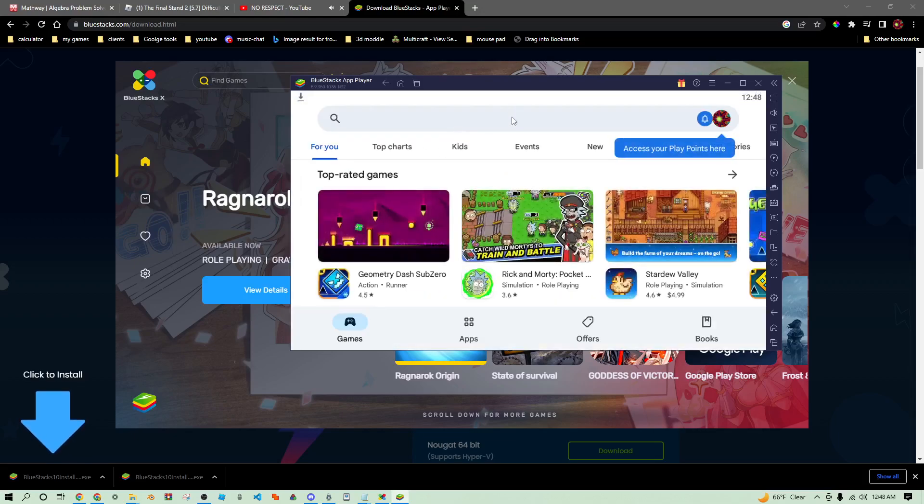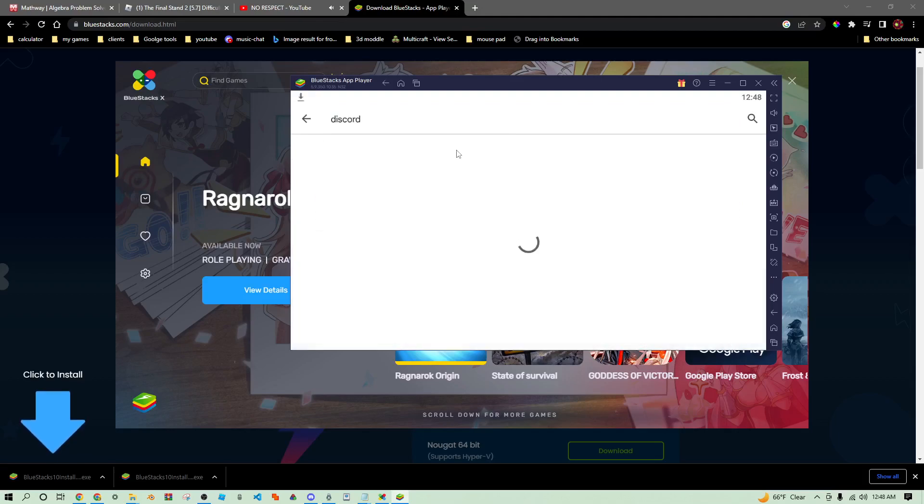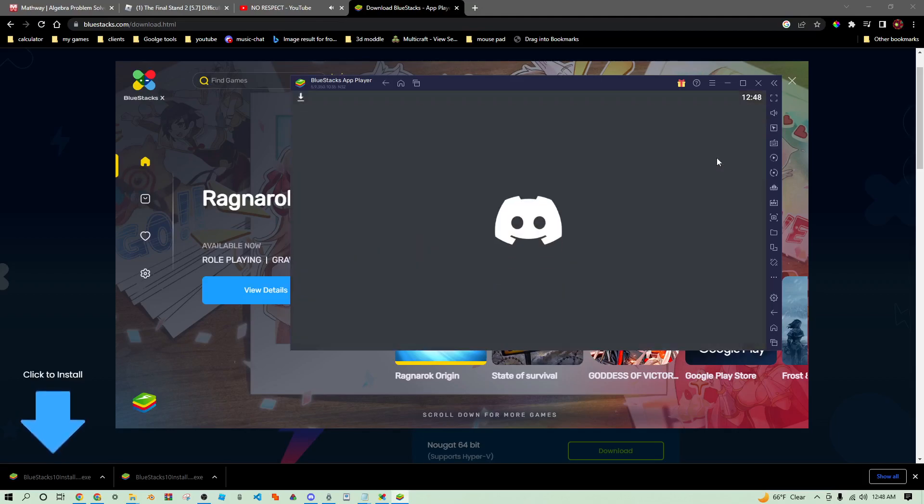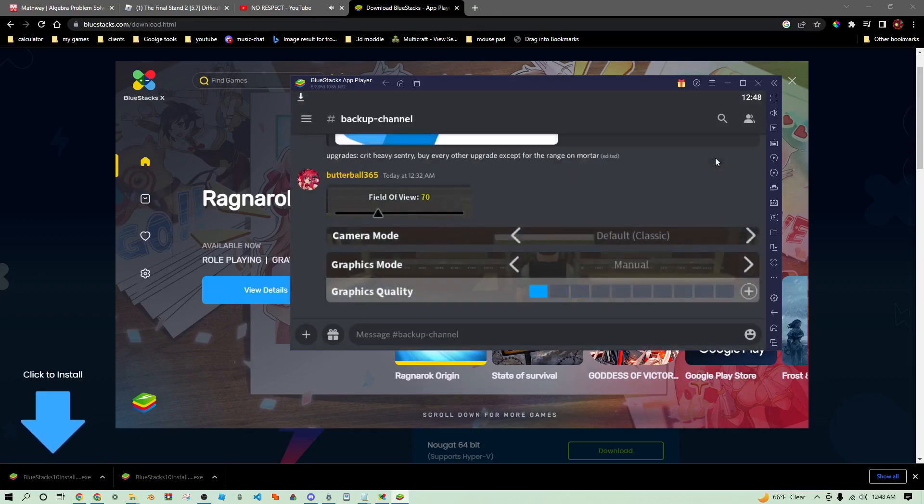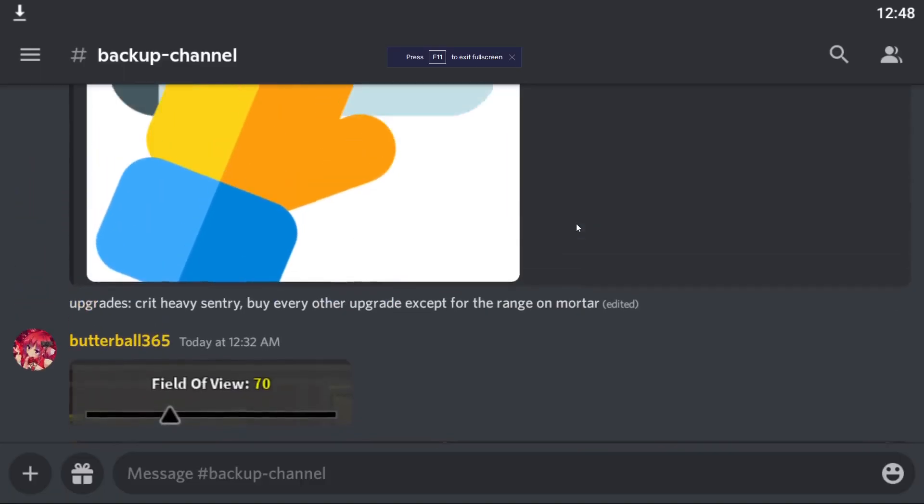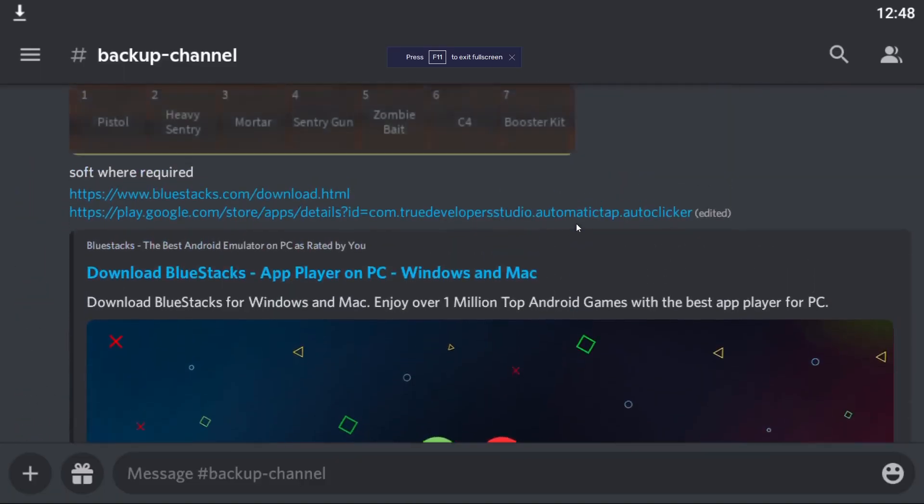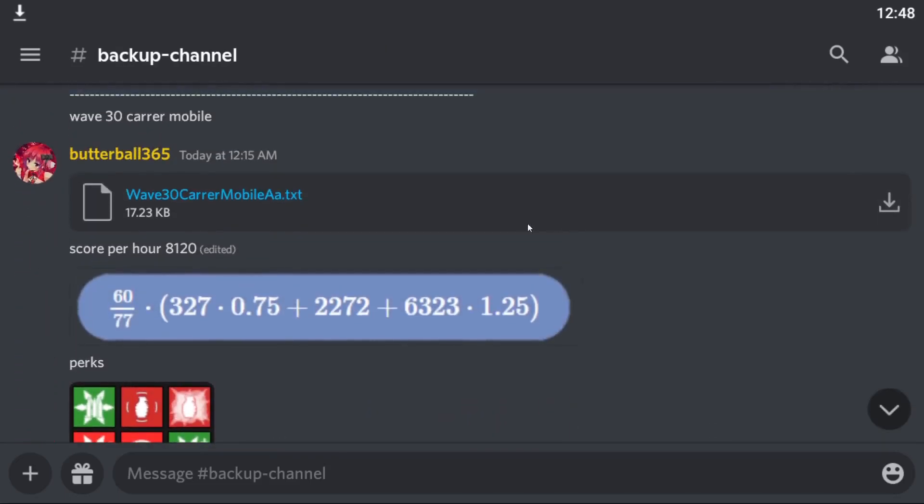You're just going to want to open up the Google Play Store and go ahead and download Discord. I already have it downloaded. Once you click on the Google Play Store it's going to ask you to log in, so make sure to do that.